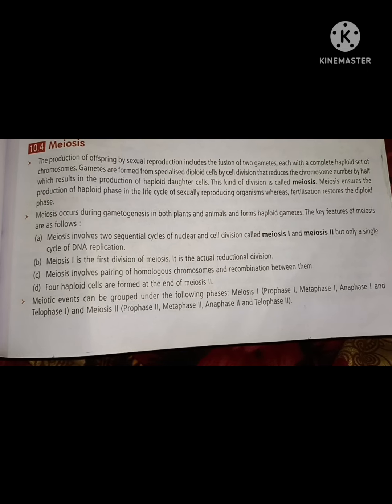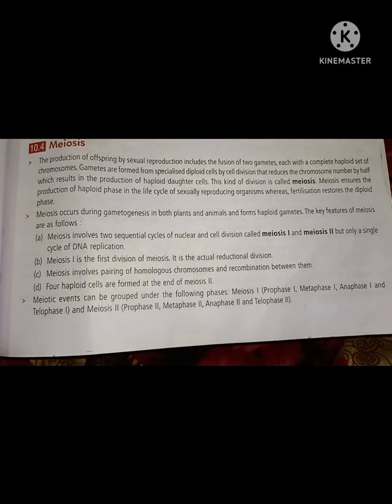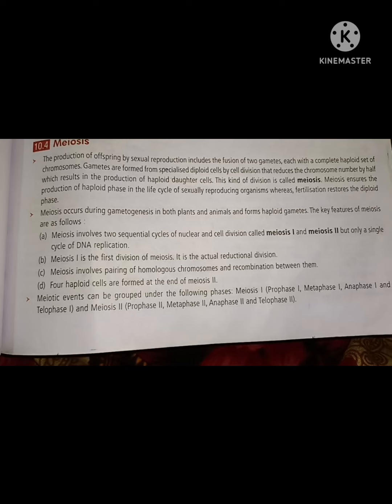Meiosis occurs during gametogenesis in both plants and animals, and forms haploid gametes. The key features of meiosis are: it involves two sequential nuclear and cell divisions — meiosis 1 is the reductional division and meiosis 2 is the equational division — but only a single cycle of DNA replication occurs.